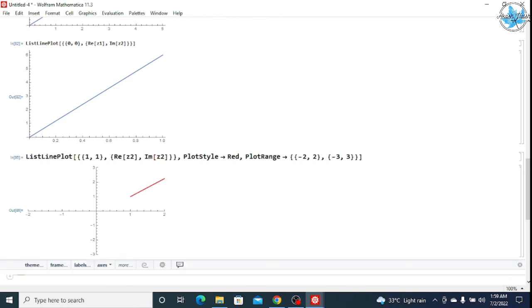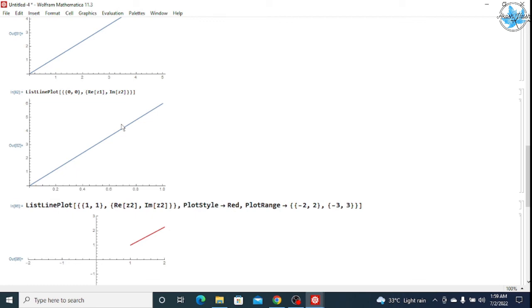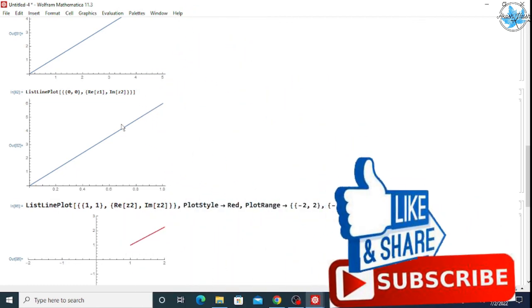I hope you understand how to give commands for complex numbers in Mathematica, how to plot the complex number graph, and how to operate on two given complex numbers. If you found this video useful, please like, subscribe, and share this channel. Thank you for watching, keep connected and stay healthy.